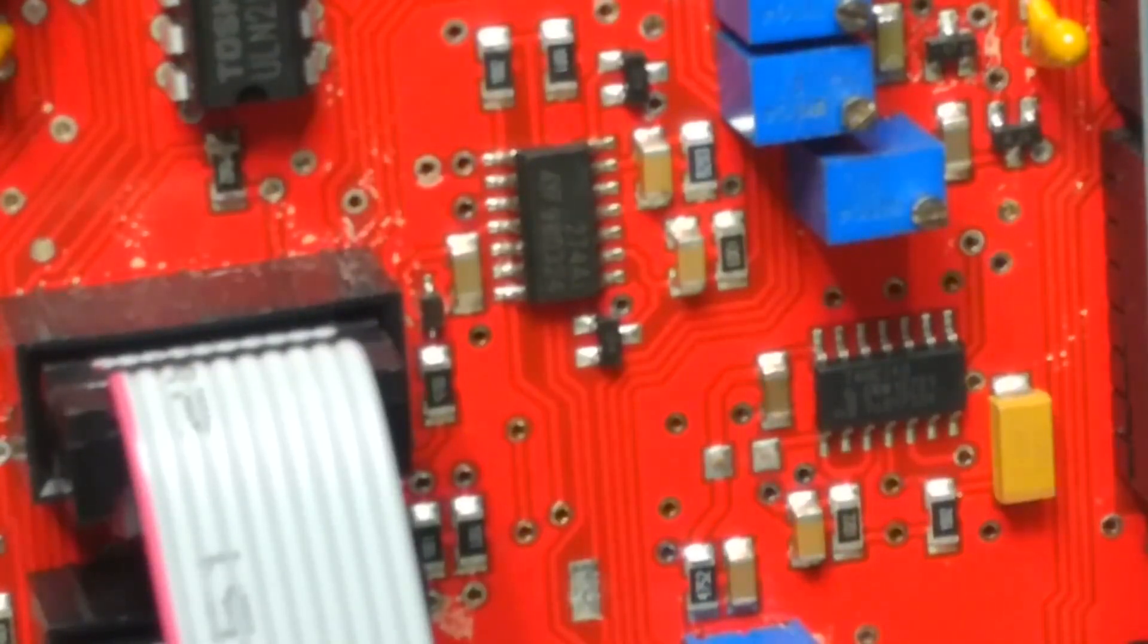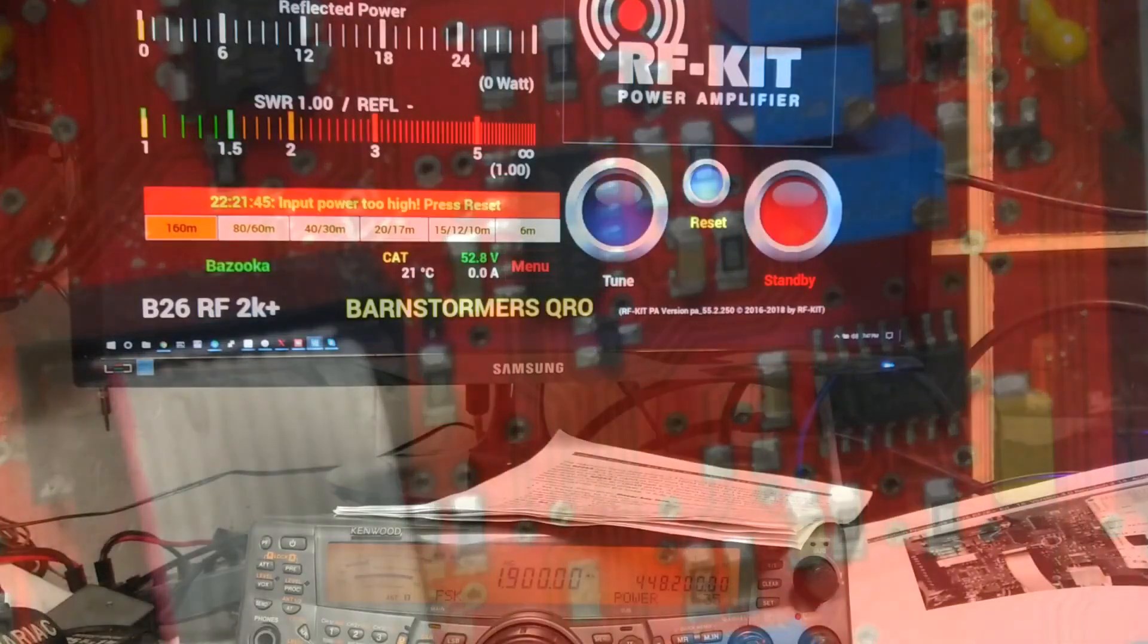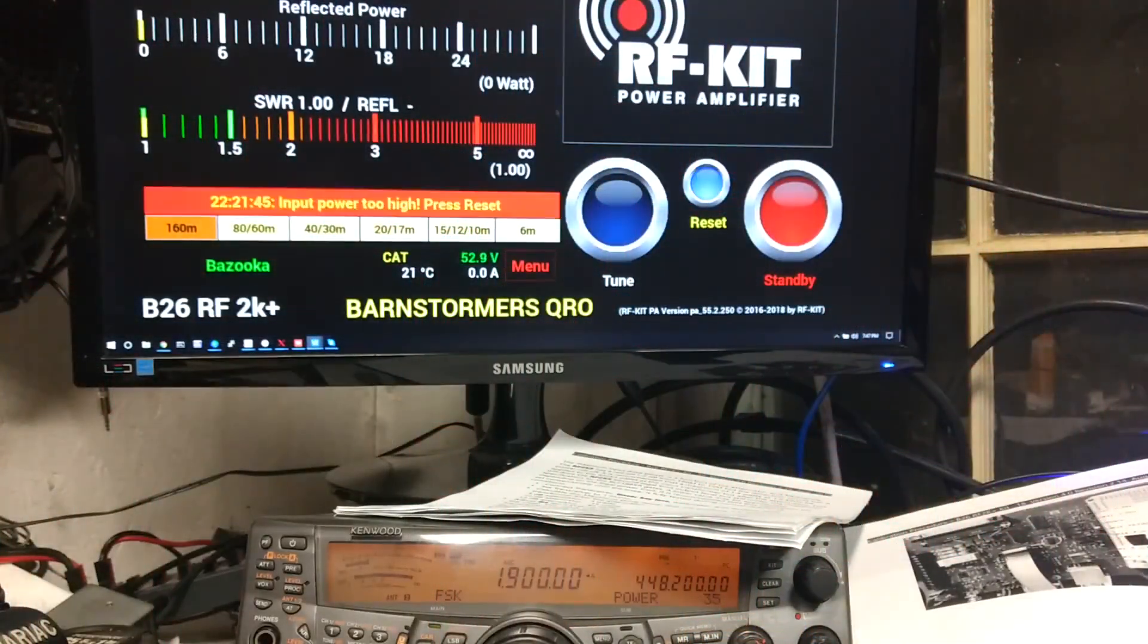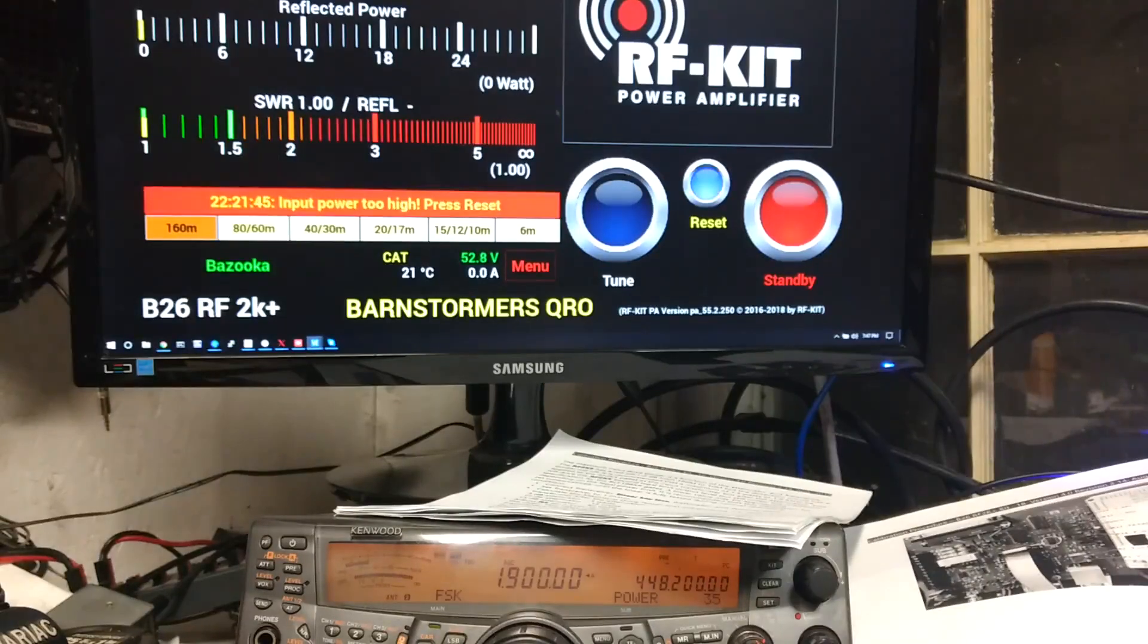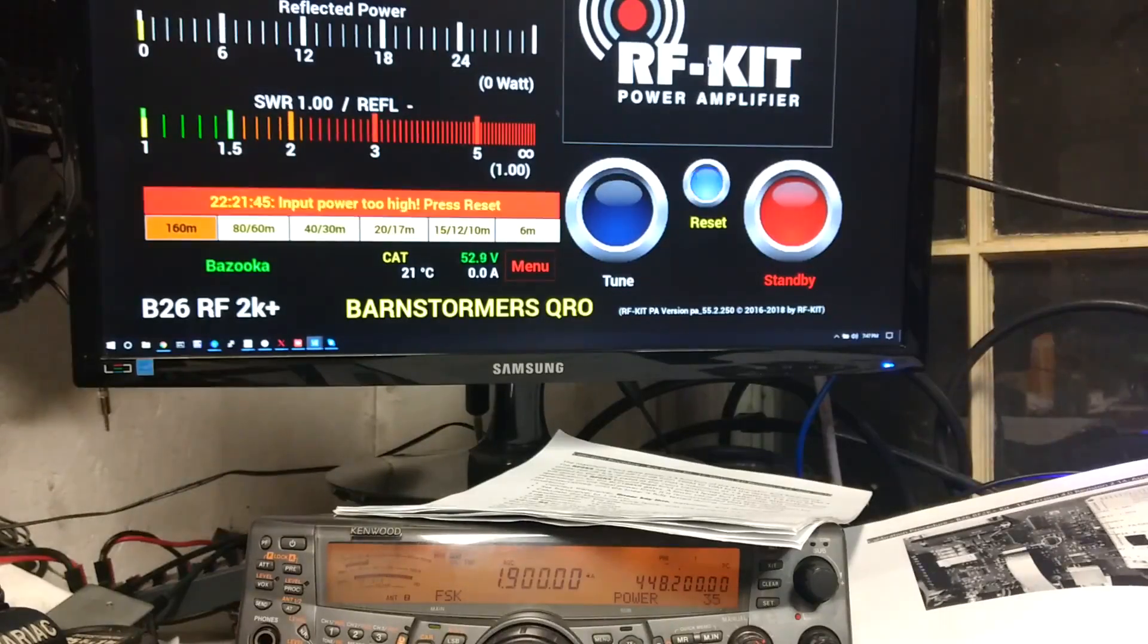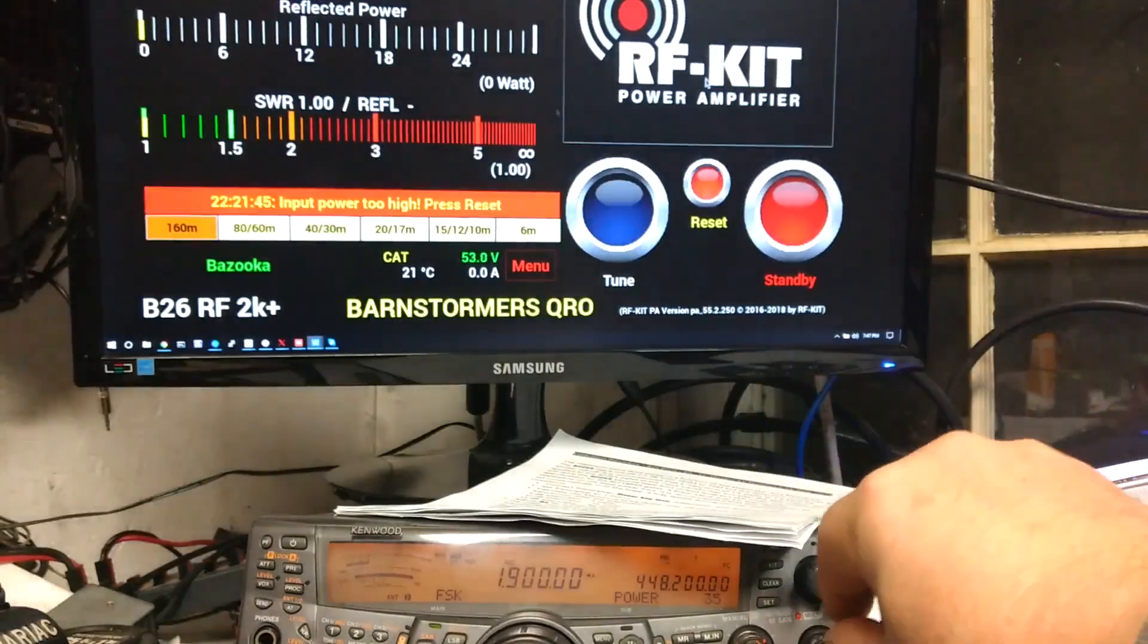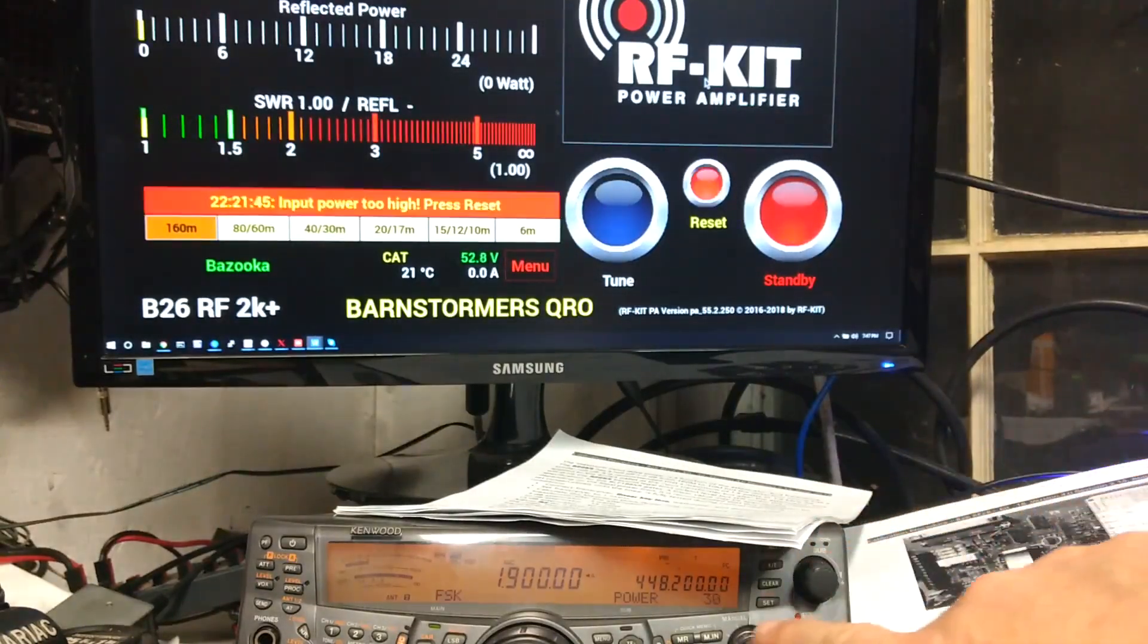And yep, we are able to calibrate input protection. As you can see, RF power too high, please press reset. So we'll go ahead and do that. The transceiver, I got a TS-2000 here set to 35 watts. I'm gonna back that down to 30.